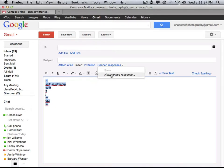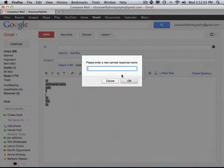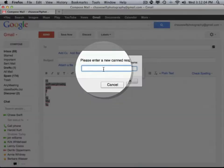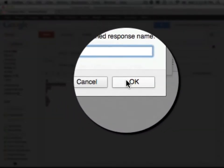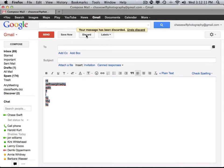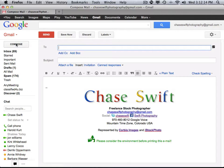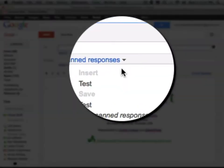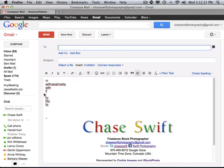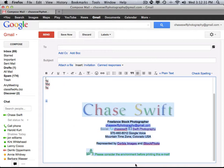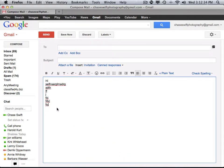I'll just show it to you. Under Canned Response, choose New Canned Response. It'll ask you for a name — I'll just give it the name "test" and click OK. You can then discard this email and go back to Compose. Let's say you have to send that email to someone; you just choose Insert "test" and it'll type in that email for you. You still have your signature at the bottom.